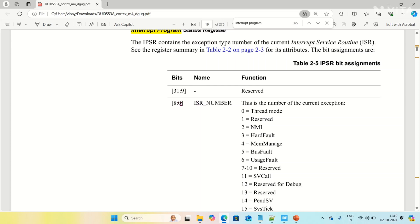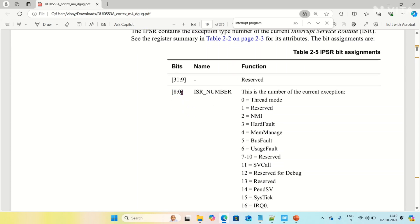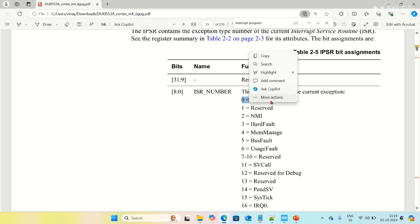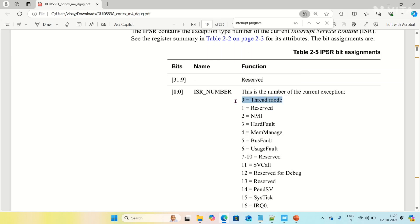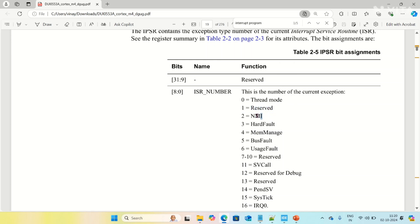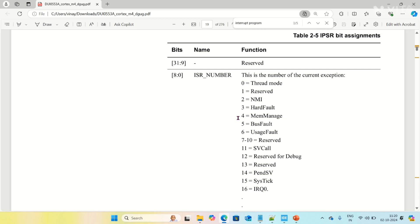There are 9 bits from 0 to 8. These 9 bits are used to represent the operational modes or which kind of interrupt is executing in the processor. When ISR number is 0, it means the processor is in thread mode. When ISR number is 1, it is reserved. When ISR number is 2, it means NMI — non-maskable interrupt. Likewise, for every internal exception or external interrupt, there is a corresponding ISR number.